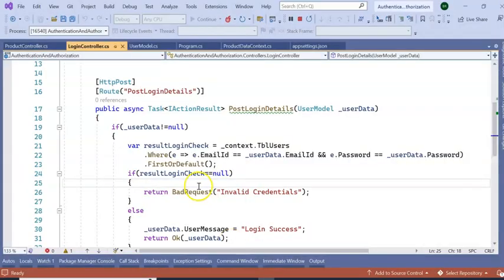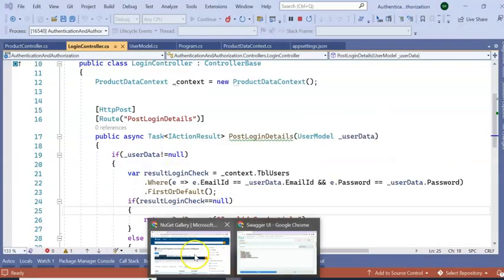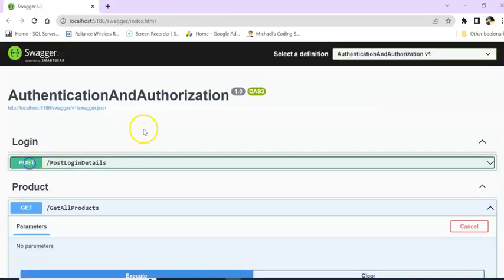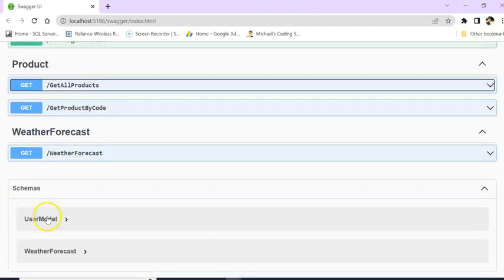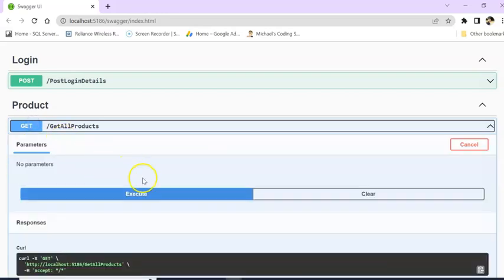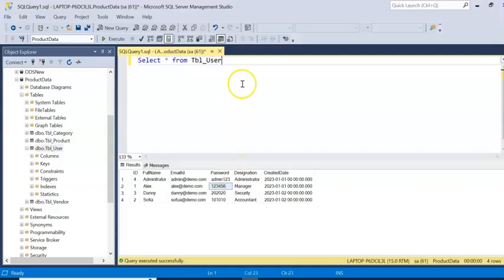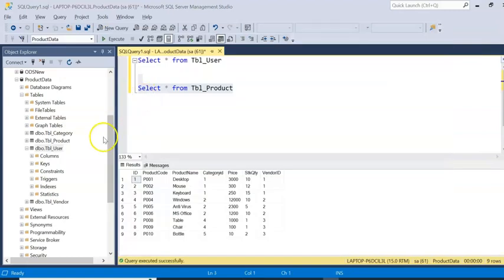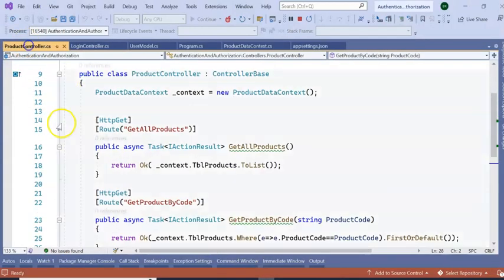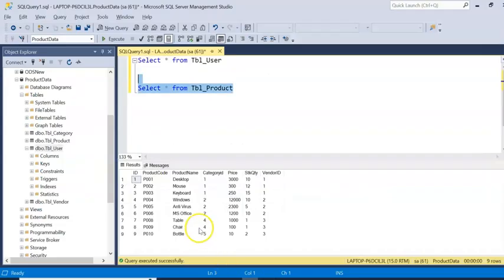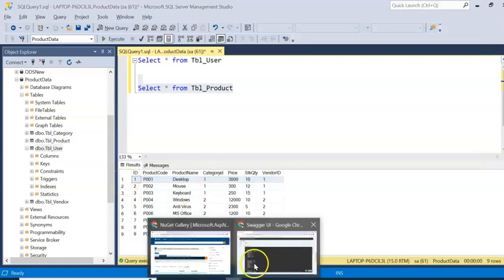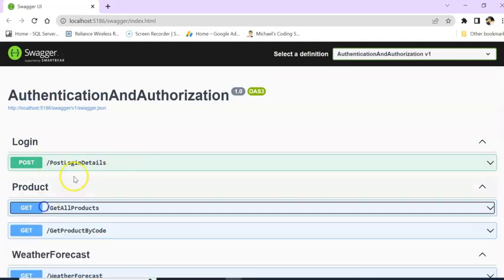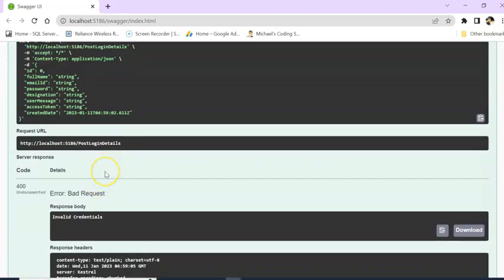So I have created this application where we have the Weather Forecast API by default, and we have Get All Product. If I am executing this one, I am getting the product detail from my table, from tbl_product. From this table I have two APIs here: one is Get All Product and one is Get Product By Code. So if I post by code, it will send me the single product.